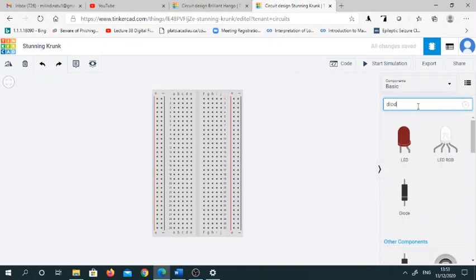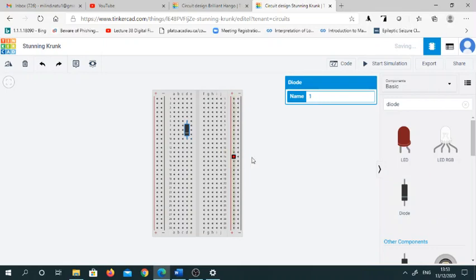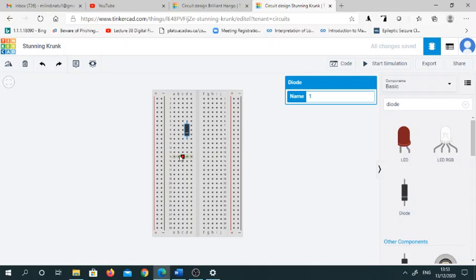Then type diode. You must know prior to using this Tinkercad how to physically connect circuits in a breadboard.